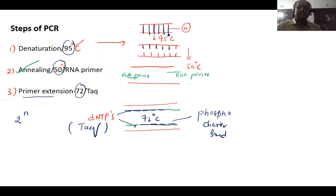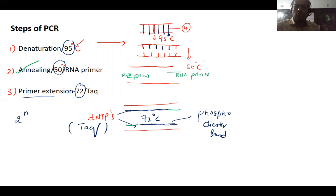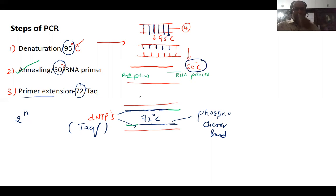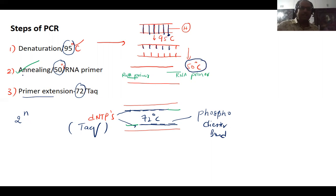Once the separation of fragments occurs, we have to go for cooling — down to 50 degrees centigrade. We decrease from 95 to 50 degrees, and that process is called annealing.